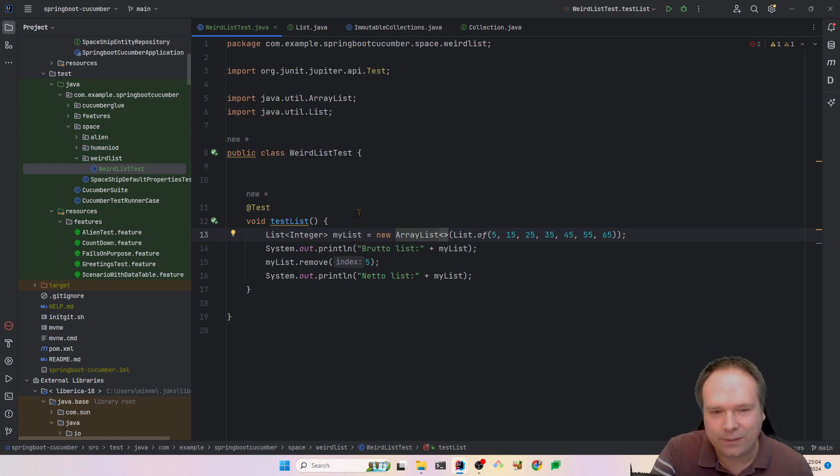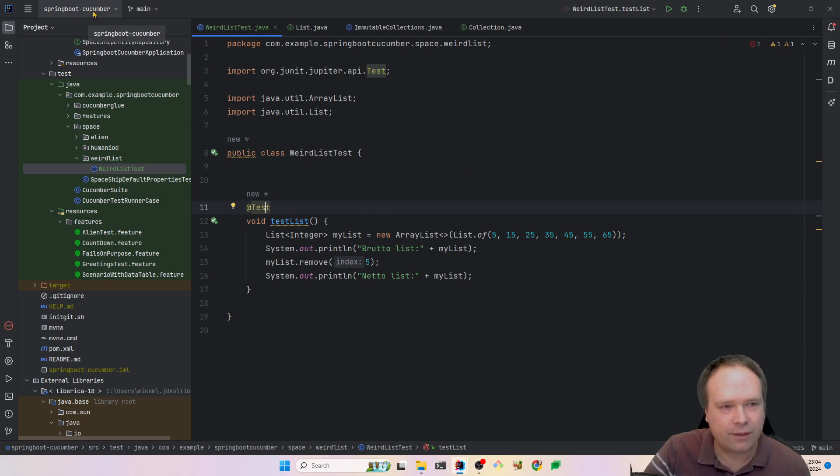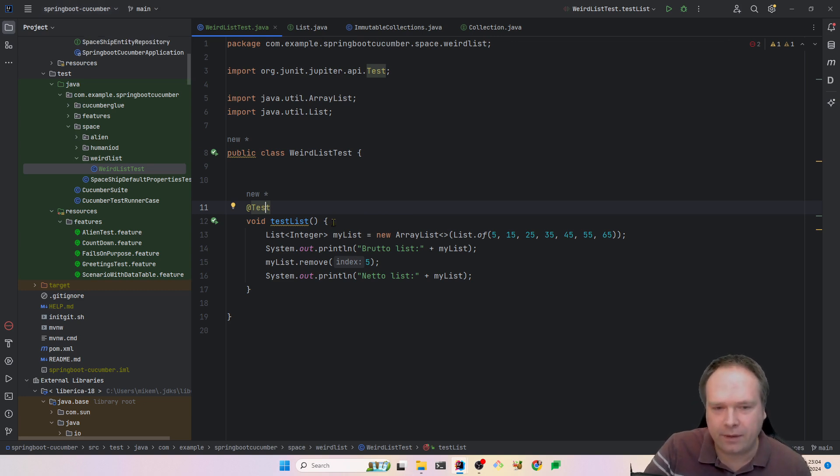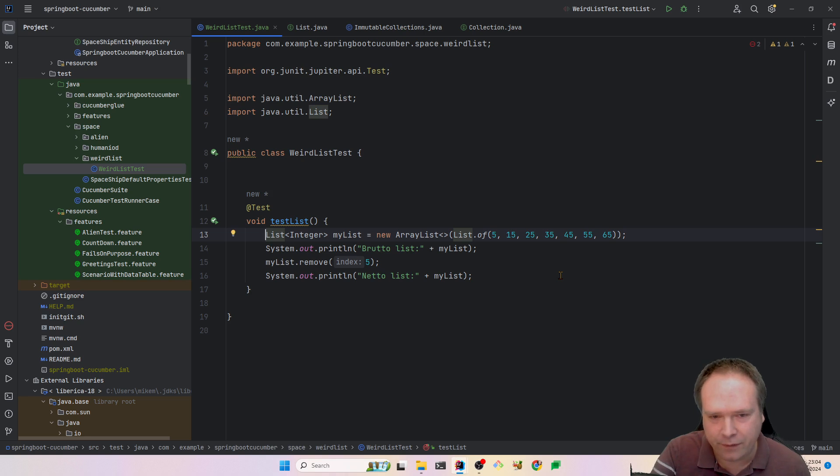So this is a unit test that I have right here, and it's located in my project named Spring Boot Cucumber, and it's publicly available on GitHub, so just check it out as usual if you feel like it.